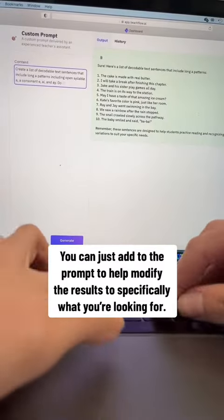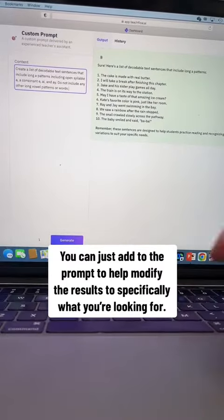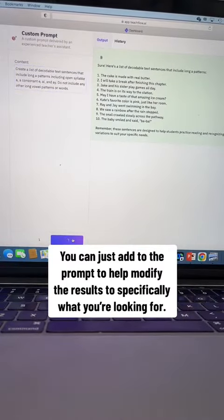The prompt is still there and all you have to do is just add in what you do not want to see in the sentences, then regenerate it and it pops up with a new list.